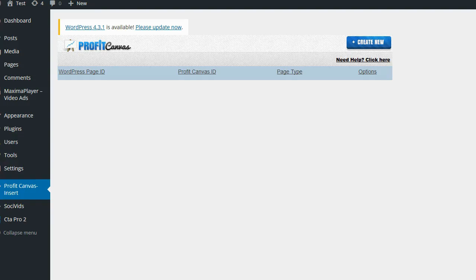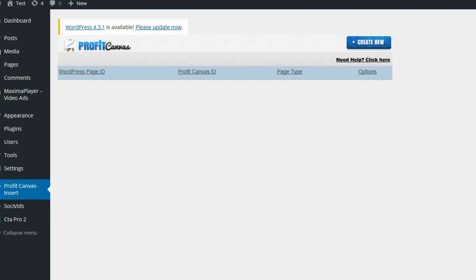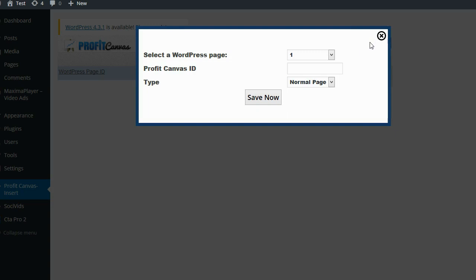So I went ahead and created a Profit Canvas WordPress plugin. Here it is, logged into my testing blog, and I'm going to show you exactly how it works right now. Once you install the plugin, you're going to see something that looks just like this. Go ahead and click on the create new button.